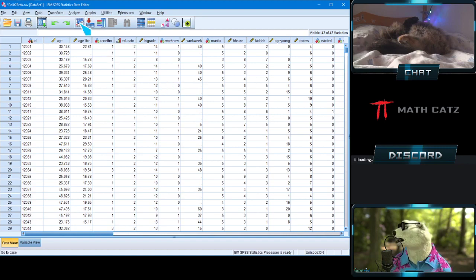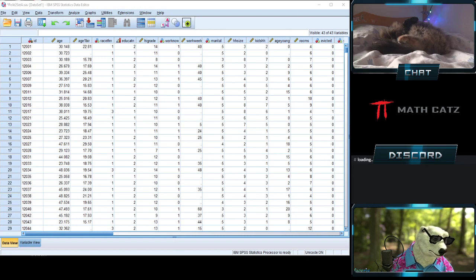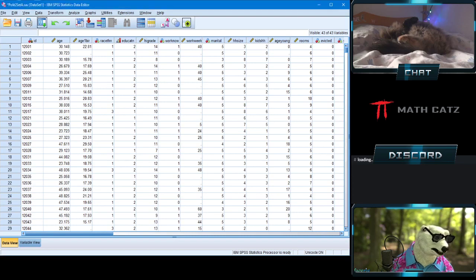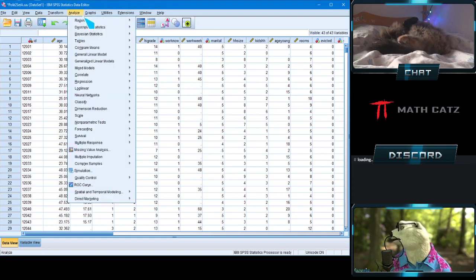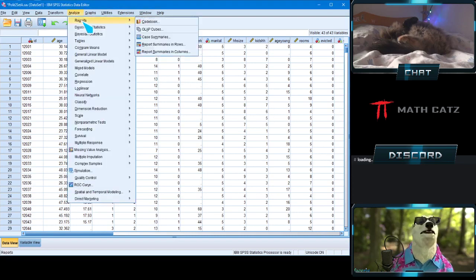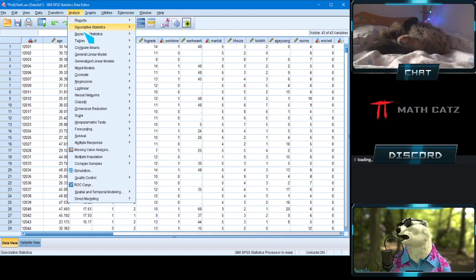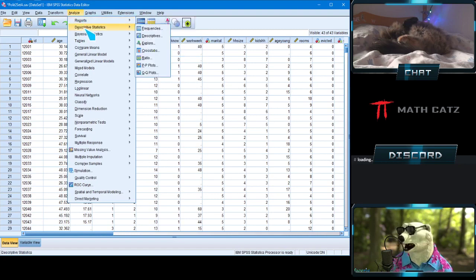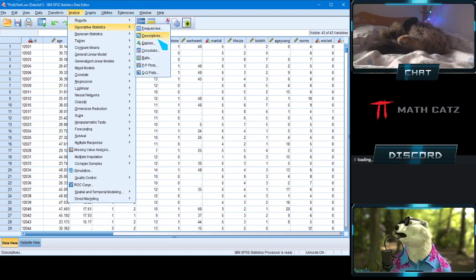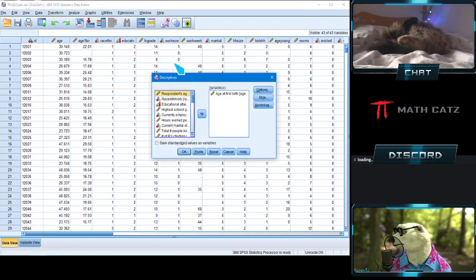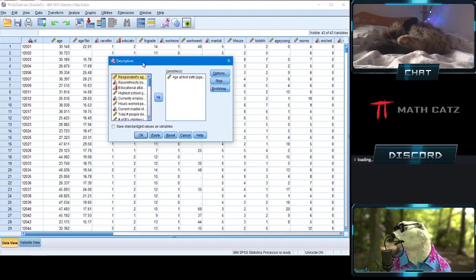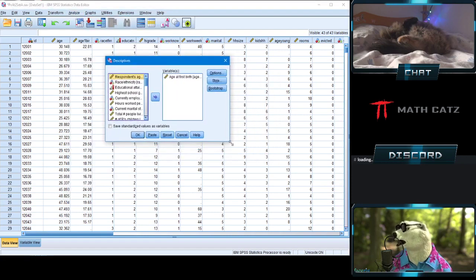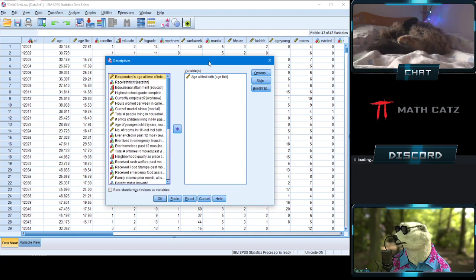To analyze that variable, we go to the Analyze tab at the top, then go to Descriptive Statistics. This time we're going to select Descriptives, and that little window pops up — we can make it bigger.